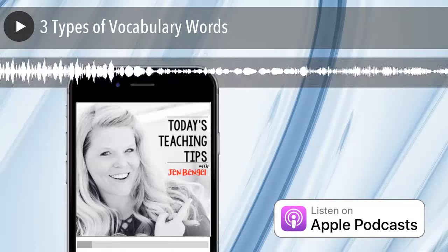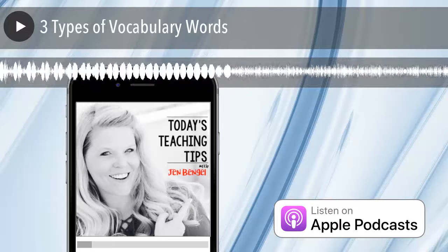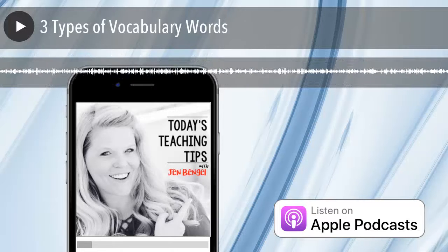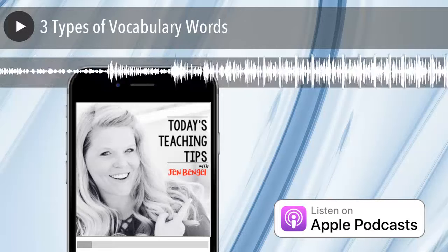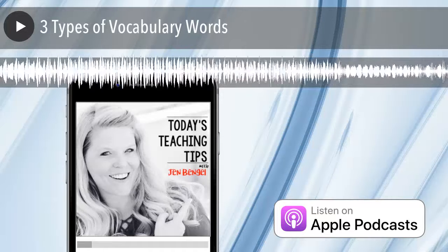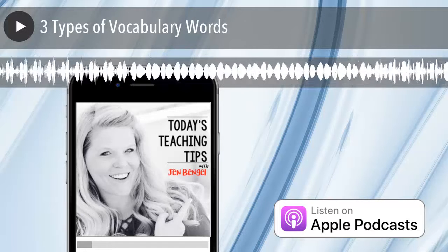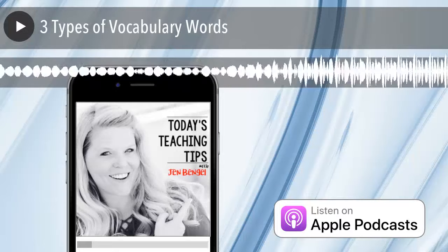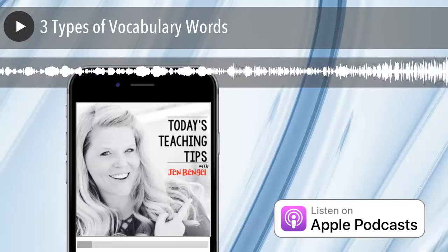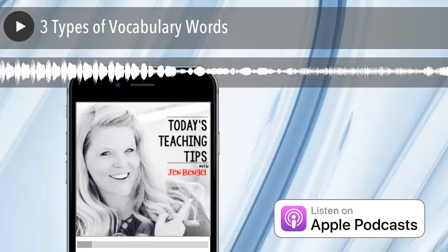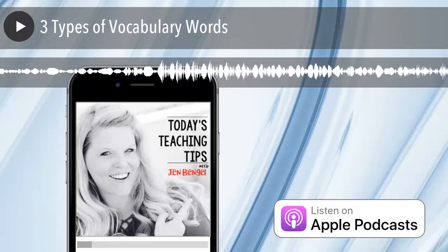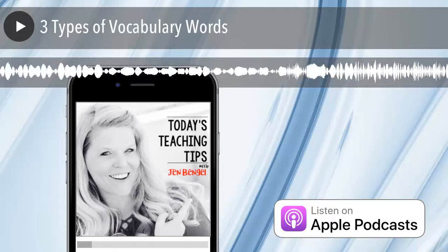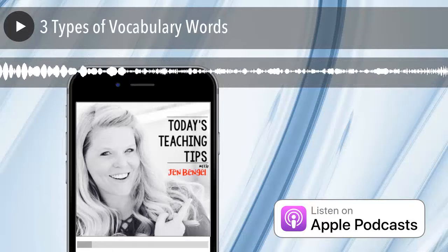I hope this explanation of the three types of words for vocabulary instruction has helped you understand where to focus your daily instruction. If you teach in grades three through six and would like to try a free week of vocabulary instruction that has all the planning done for you and takes just 15 minutes a day, you can visit www.vocabforfree.com. It's been my pleasure chatting with you today. Know that I'm the biggest fan of the work that you and your students are doing in the classroom. For more teaching tips, check out outofthisworldliteracy.com. Until next time, you've got this.